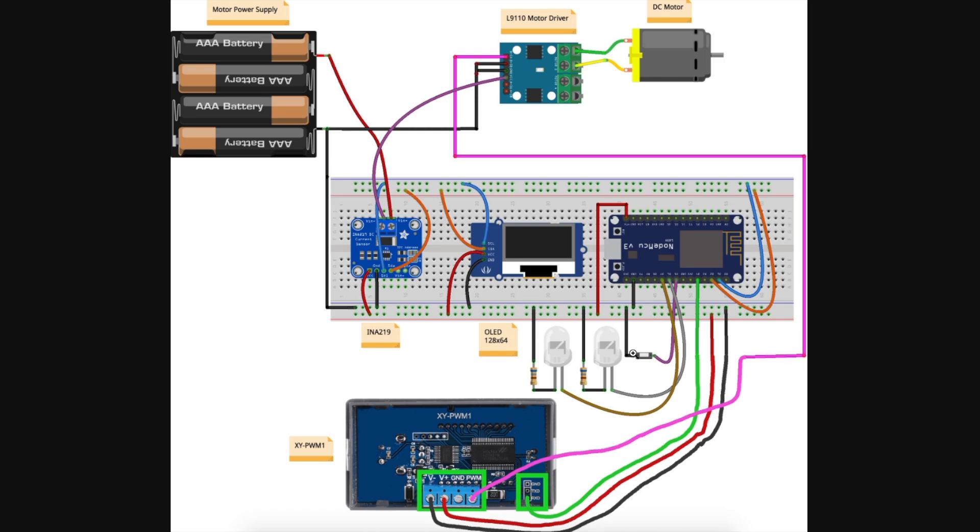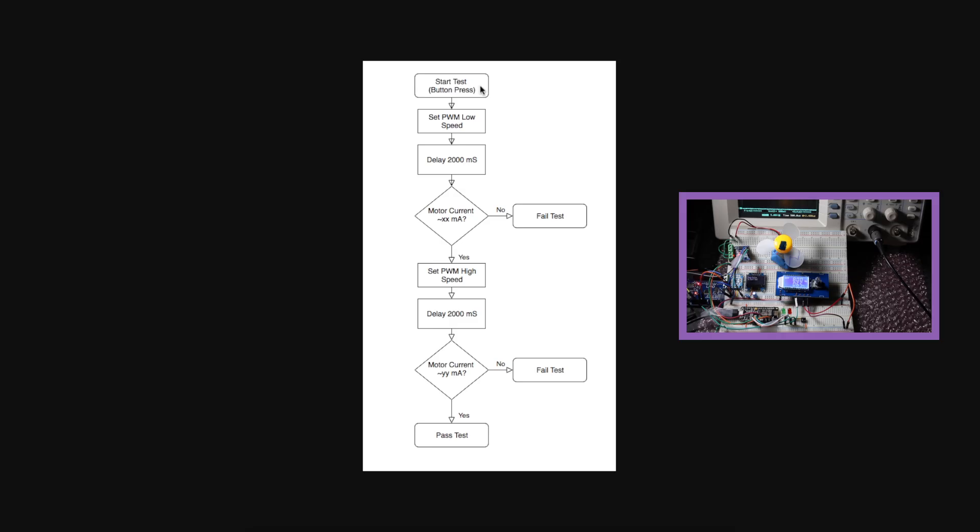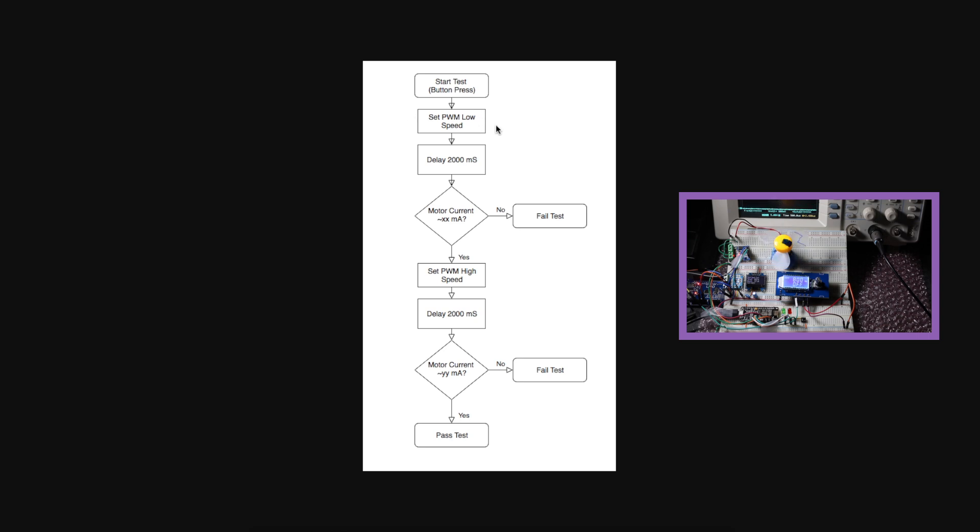The testing flowchart may look a little like this. So we start by pushing the button, and I want to check the motor at low speed and high speed, so that will tell me if the motor's running and if it's able to change. It's not just stuck in one mode.